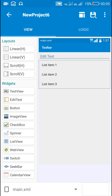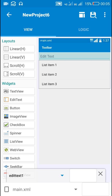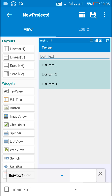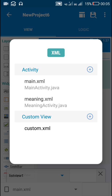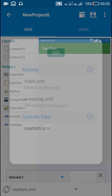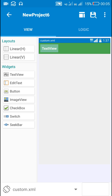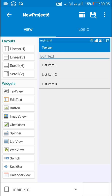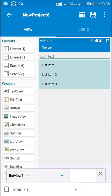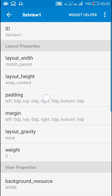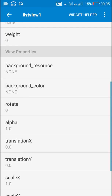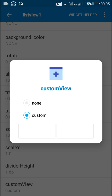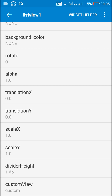In Sketchware I have already created an app. In main.xml I have EditText1 and ListView1, and I have a custom view custom.xml which contains TextView1. For ListView1 I have set padding to 0 and I have set the custom view to custom.xml.